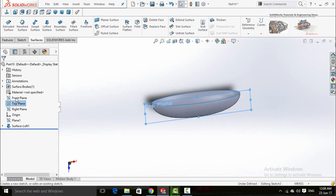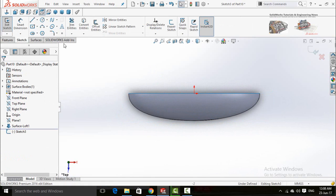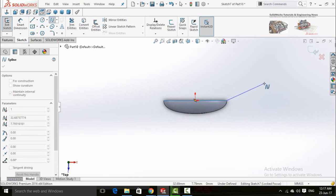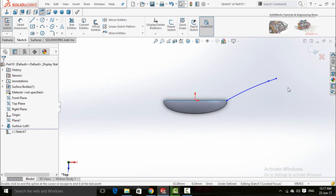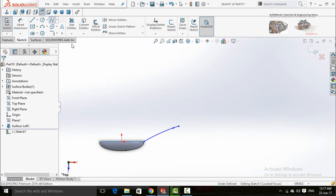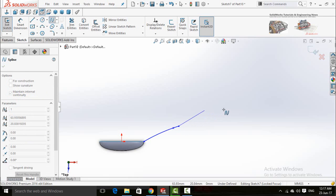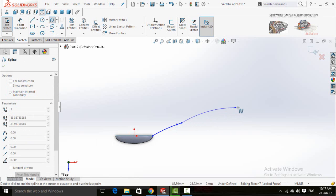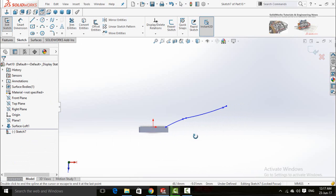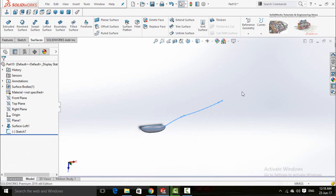Sketch on the top plane, make normal to, and draw a spline. Press the Escape button and again draw a spline starting from this point. Press Escape, then save and exit from the sketch.